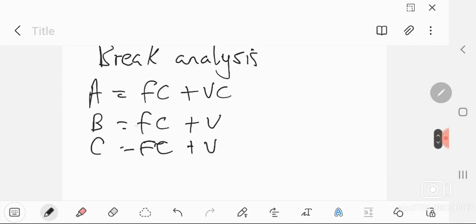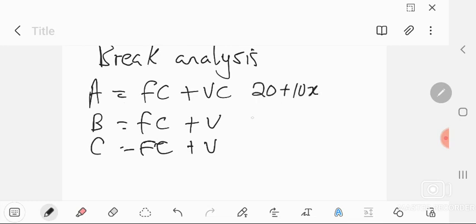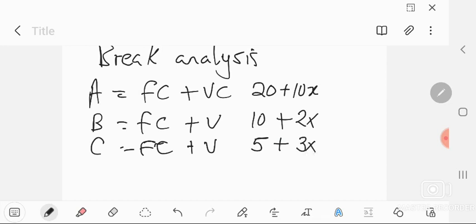For example, the cost equations might be: Location A = 20 + 10x, Location B = 10 + 2x, Location C = 5 + 3x. The whole number without a variable is the fixed cost, and the term with x is the variable cost — that's why x is included, because variable cost changes with output.